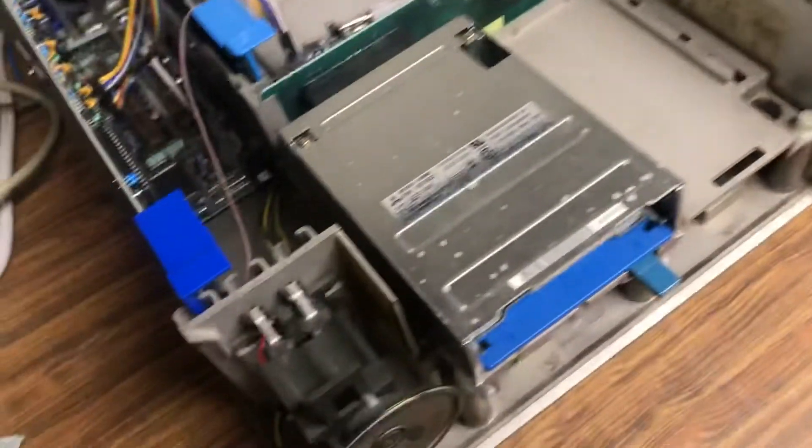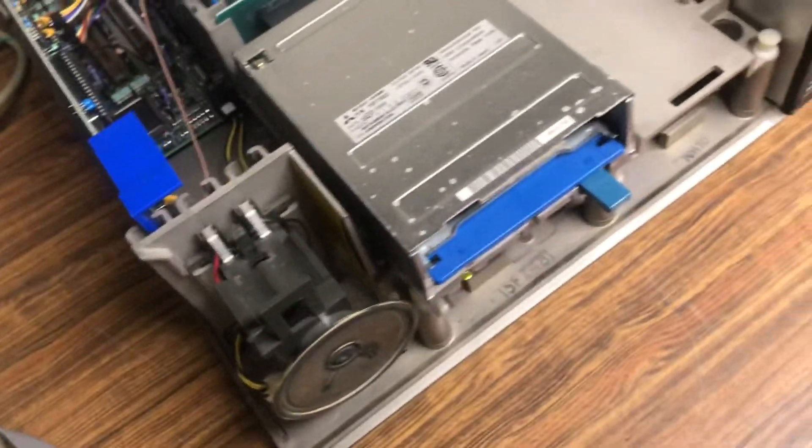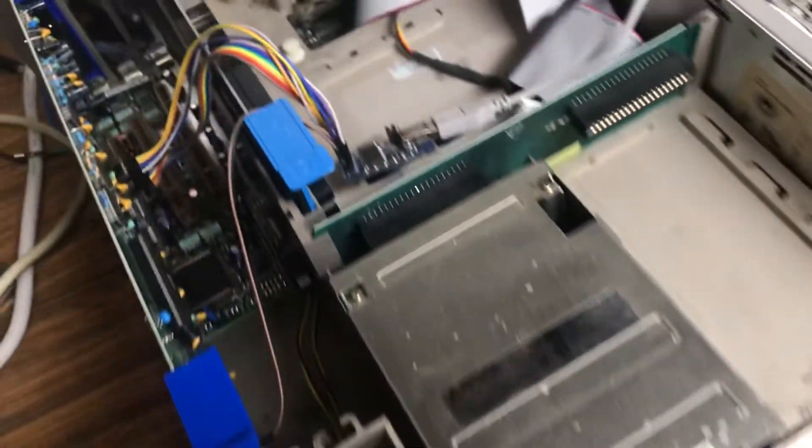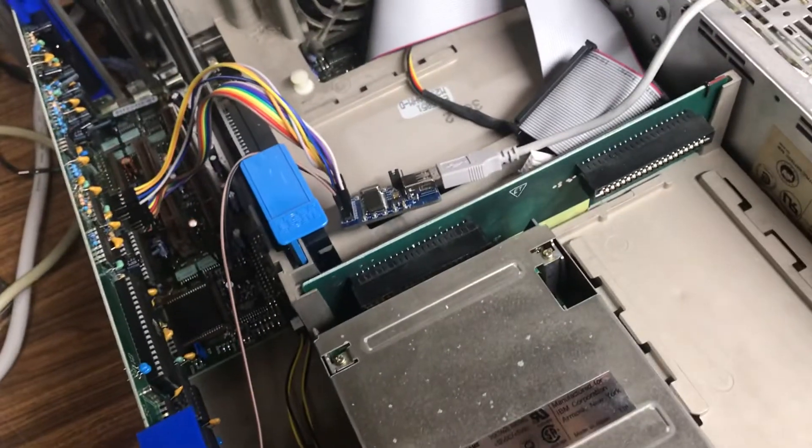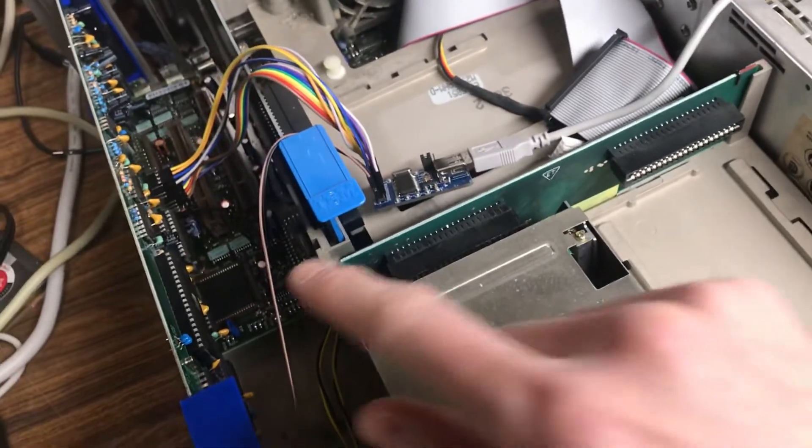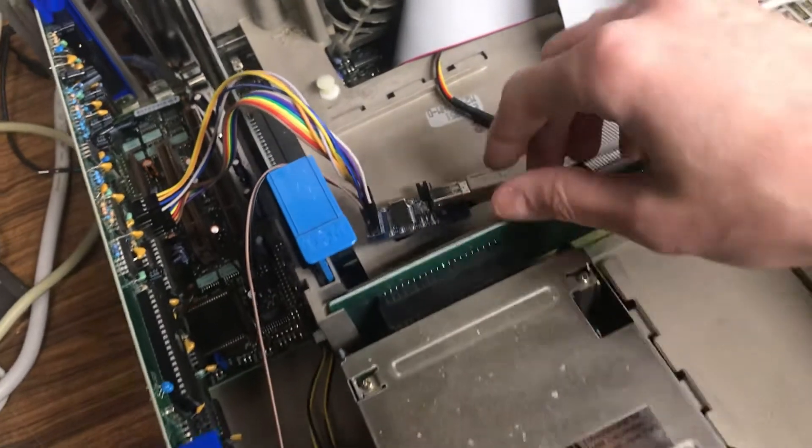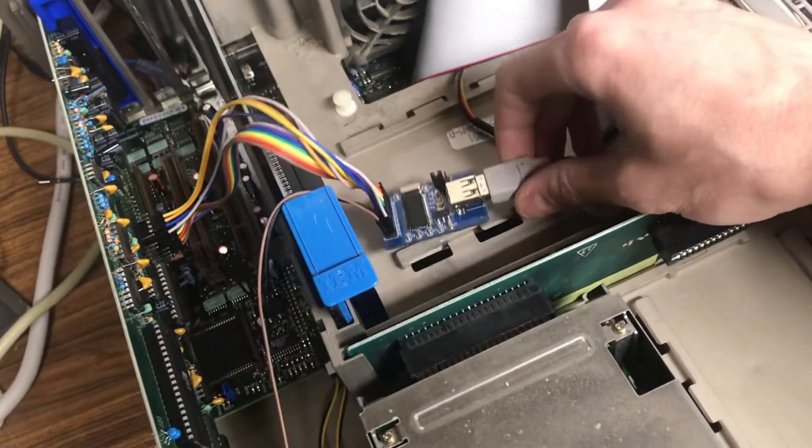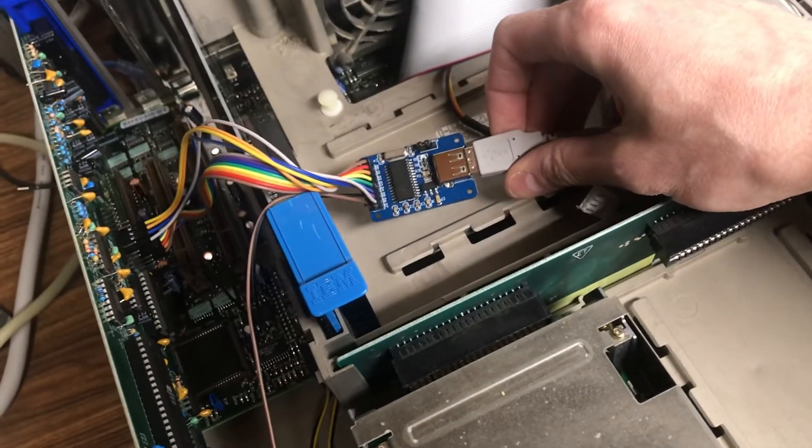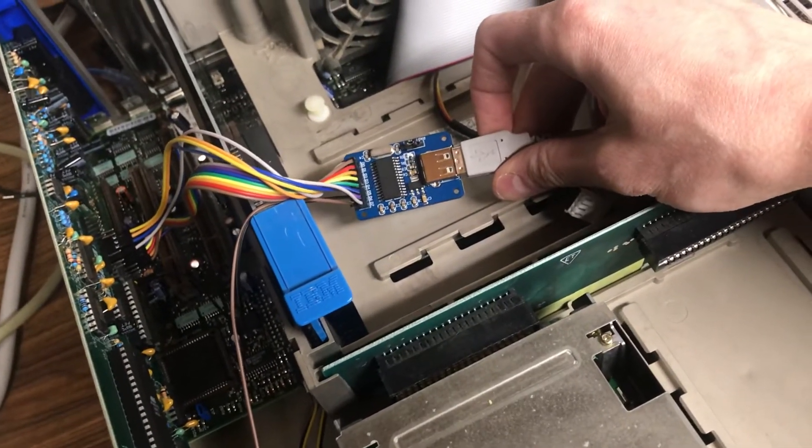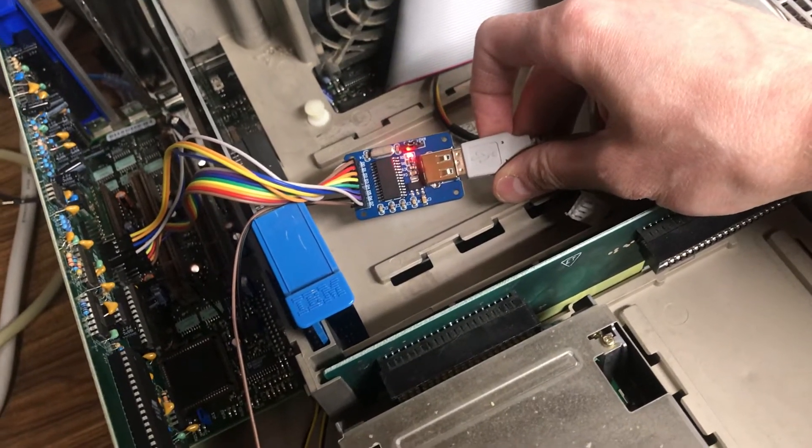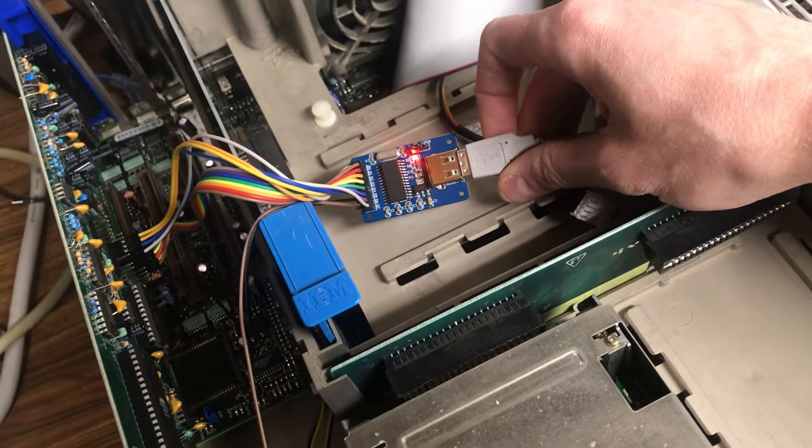So this is my model 50Z. It's an upgraded unit, but it is a 50Z. It's microchannel. Here is one of these CH375 chips.